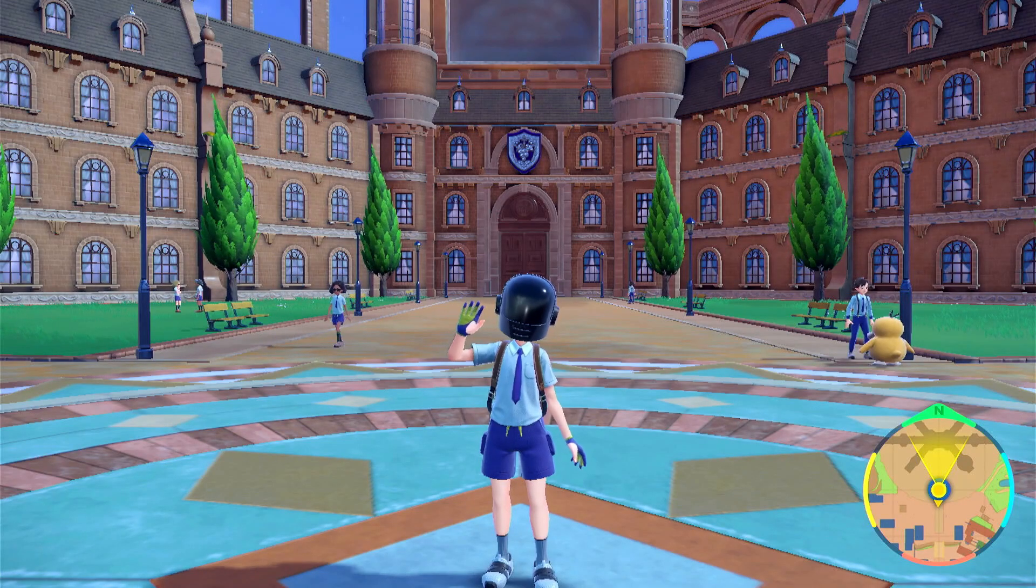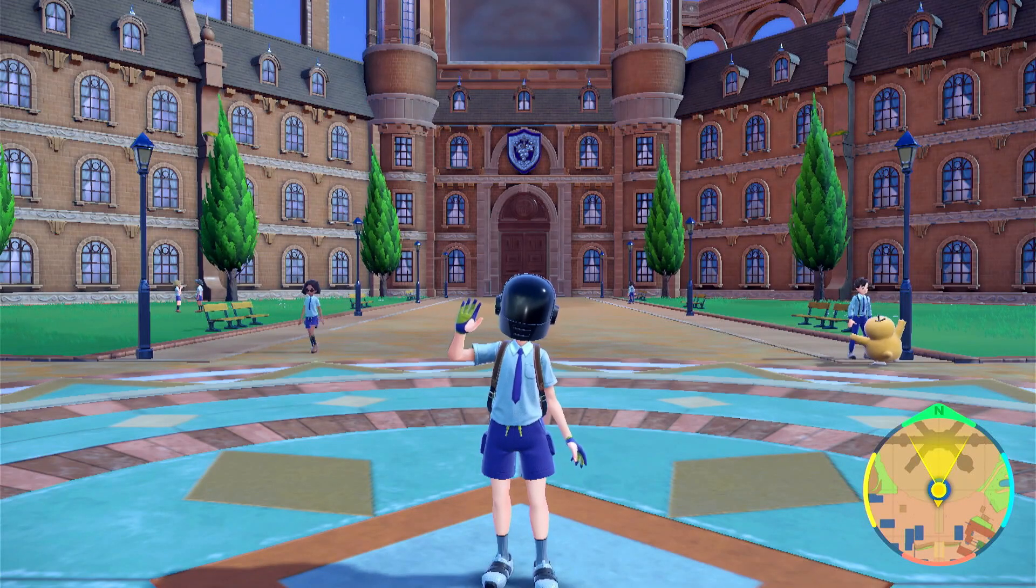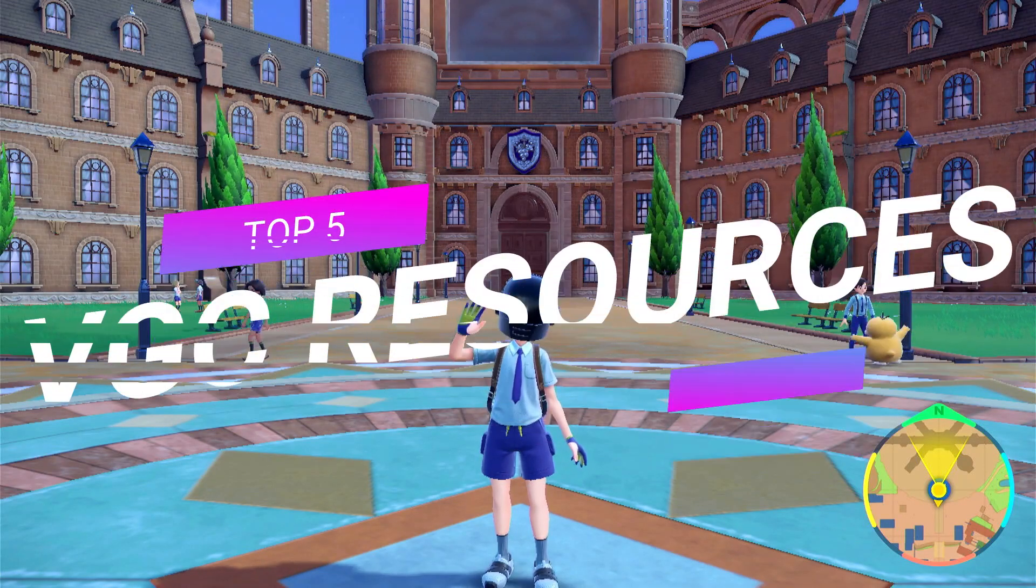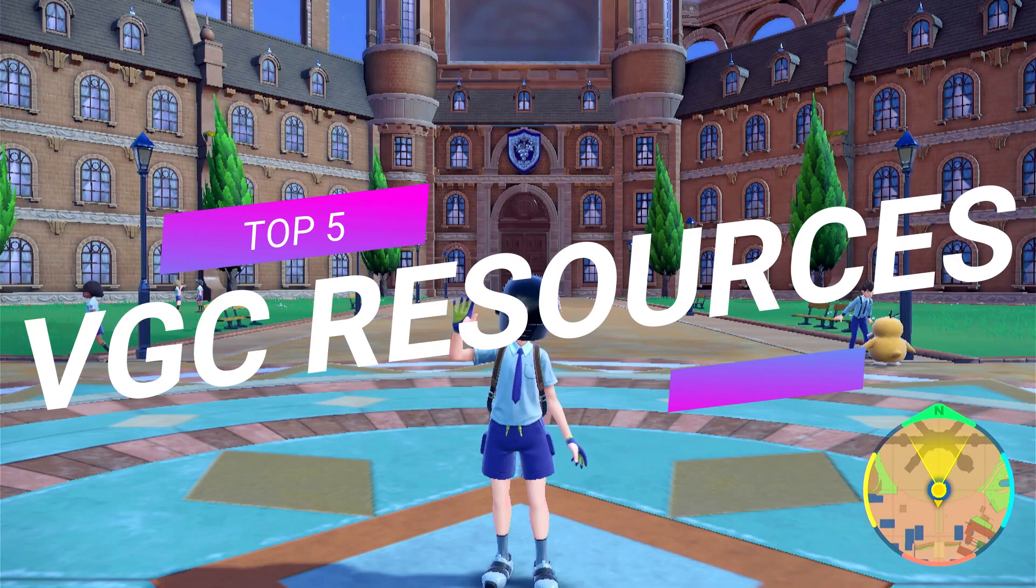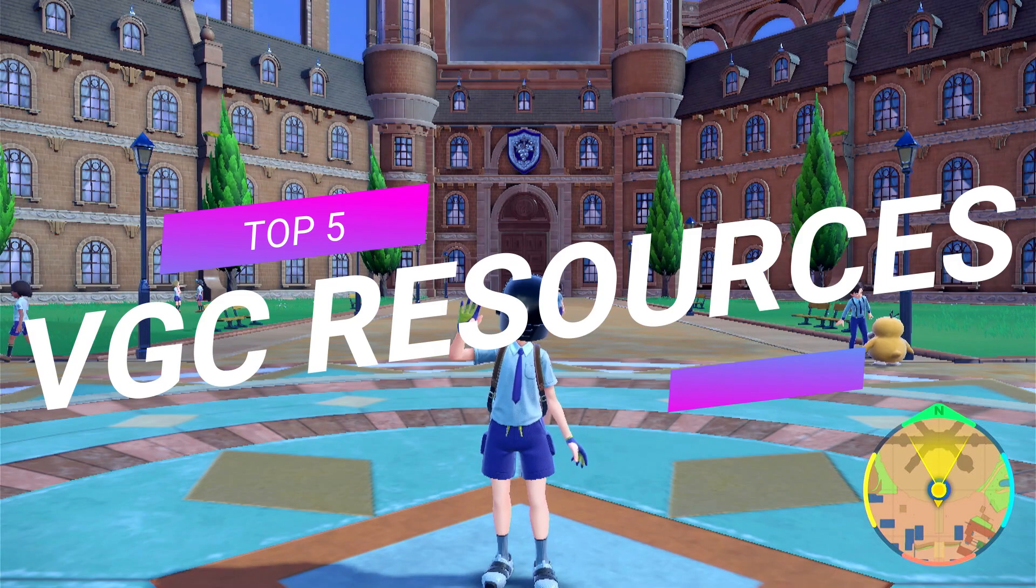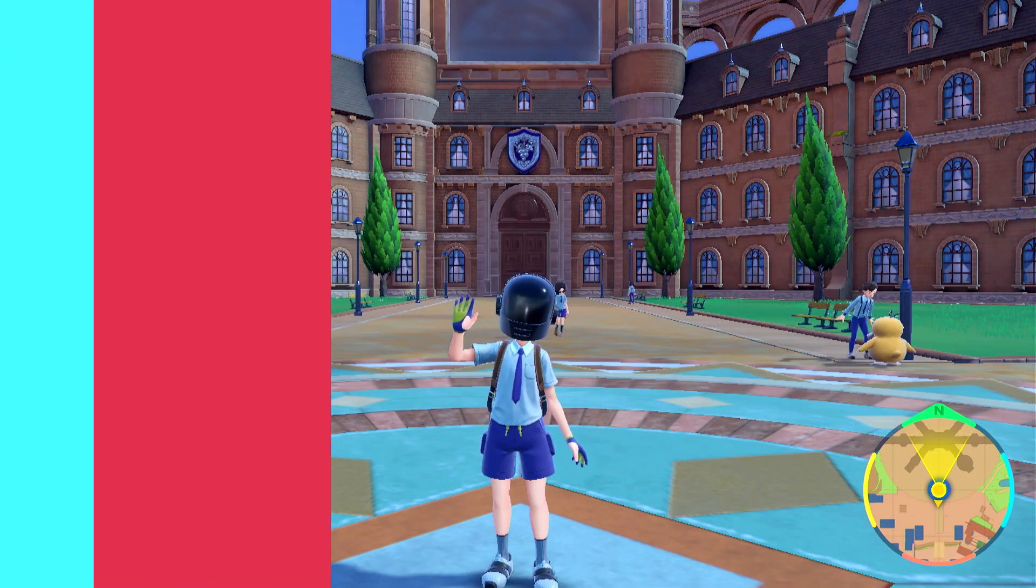Hey guys, this is Video Game Butter and in this video, I'm gonna show you my top 5 resources to help you in your Pokemon VGC Rank battles. Let's go!